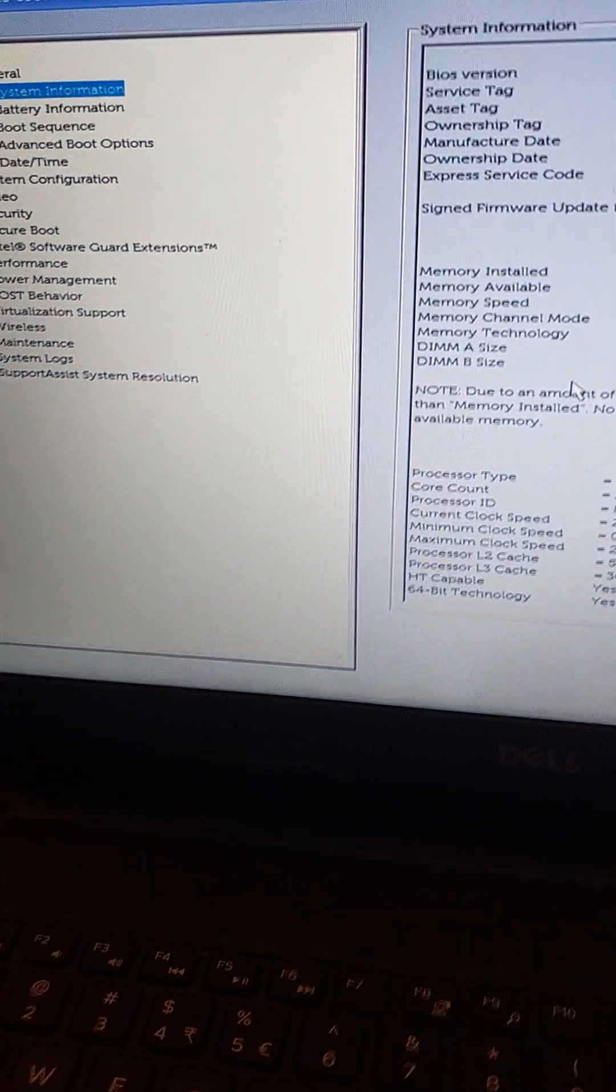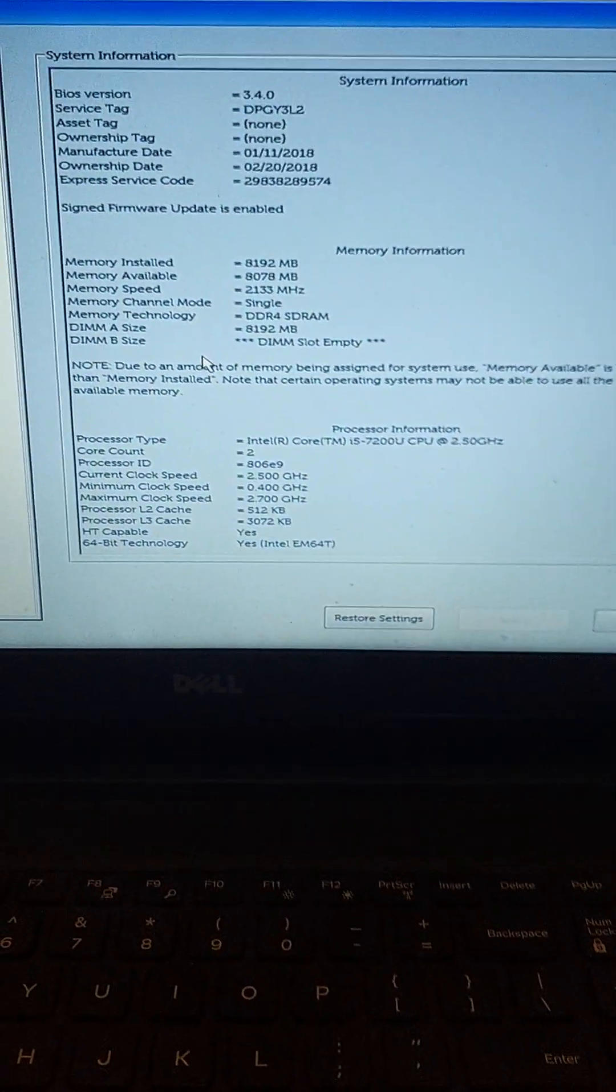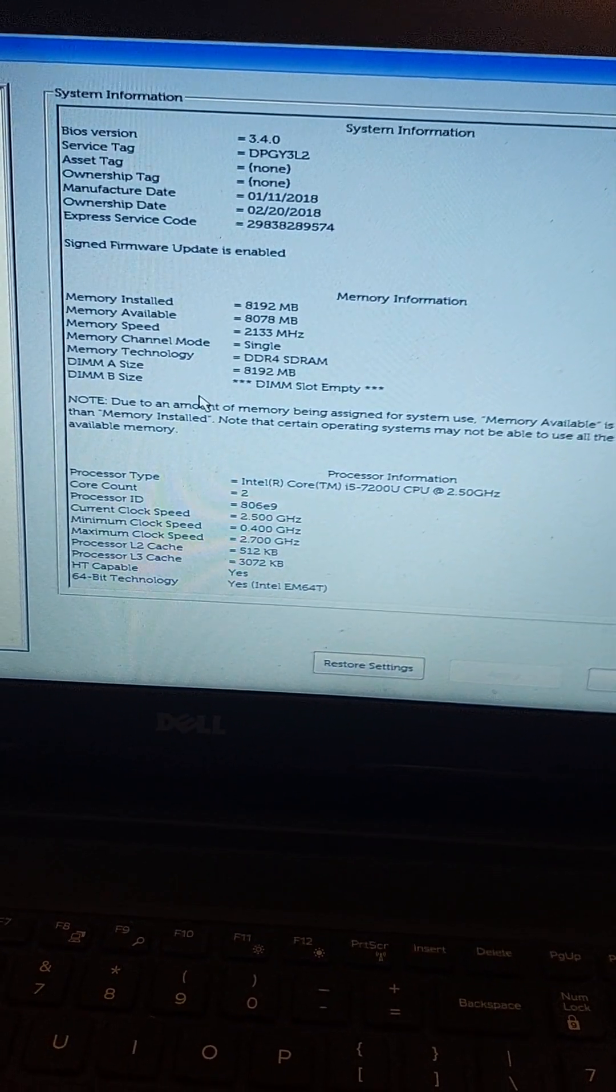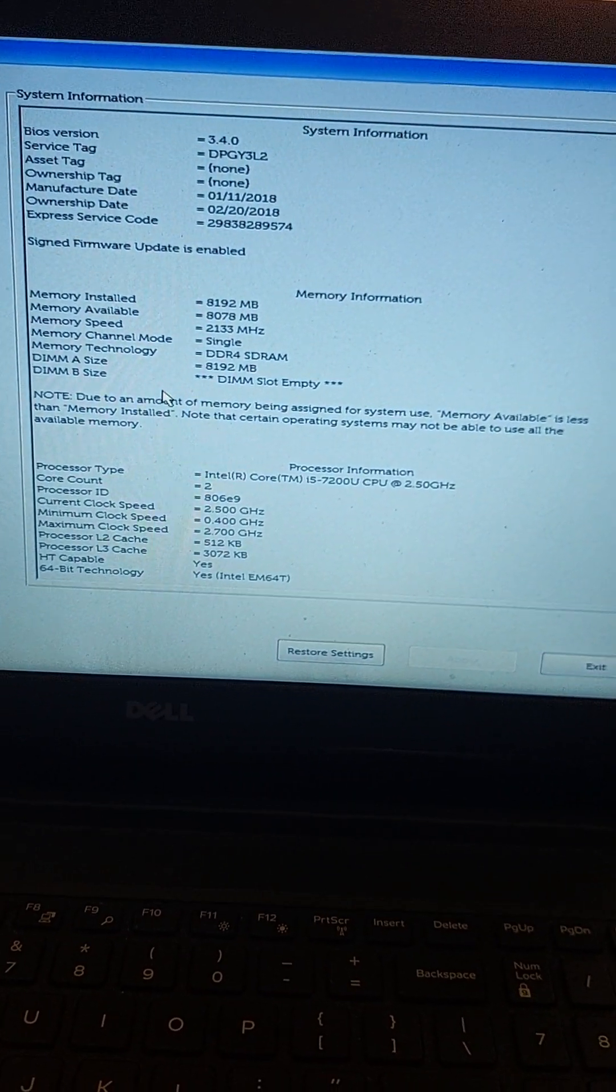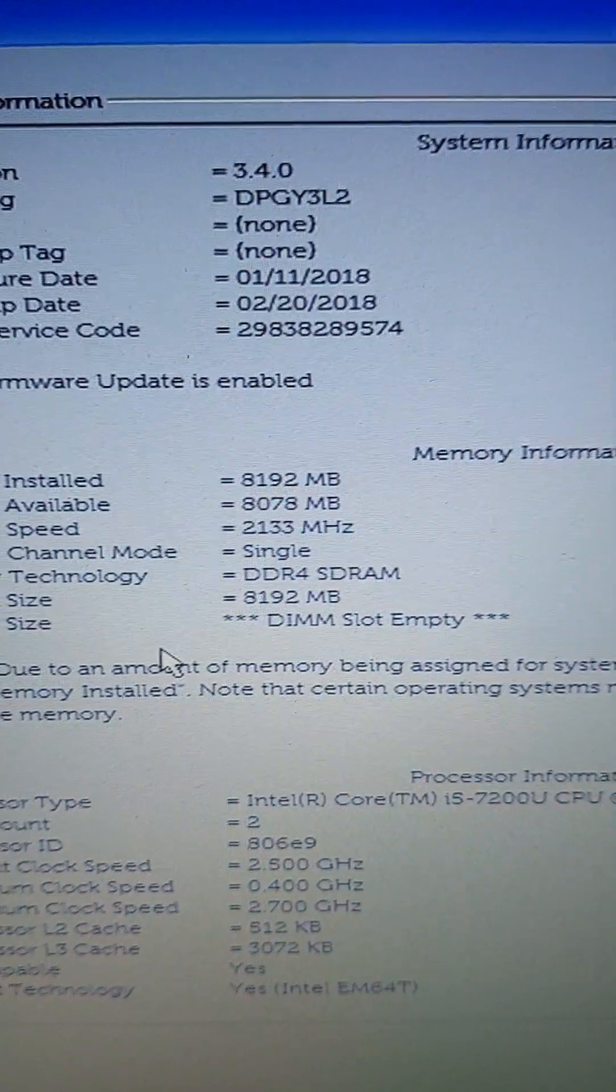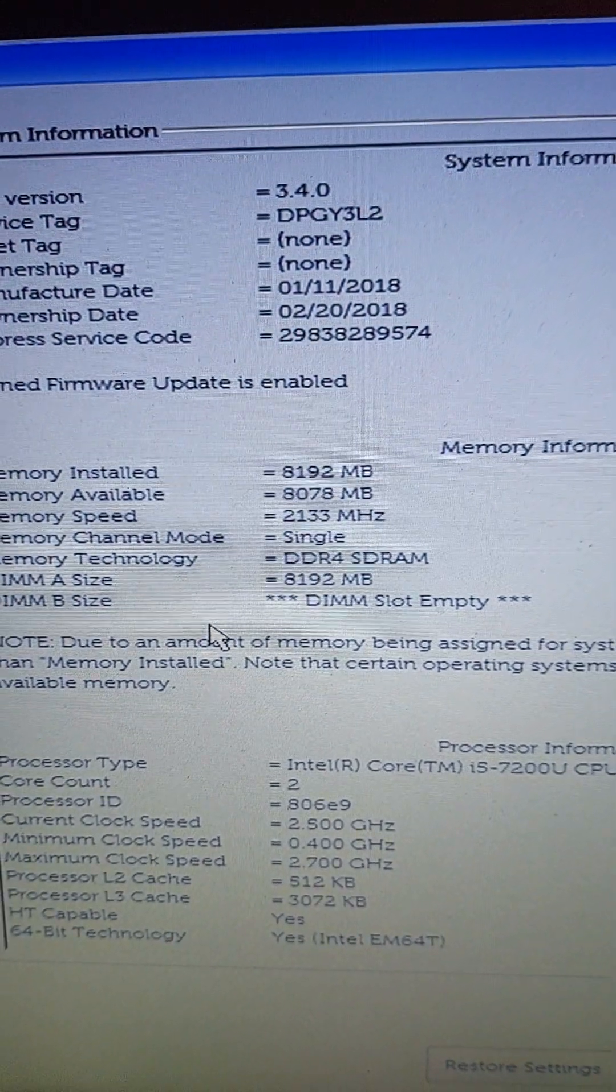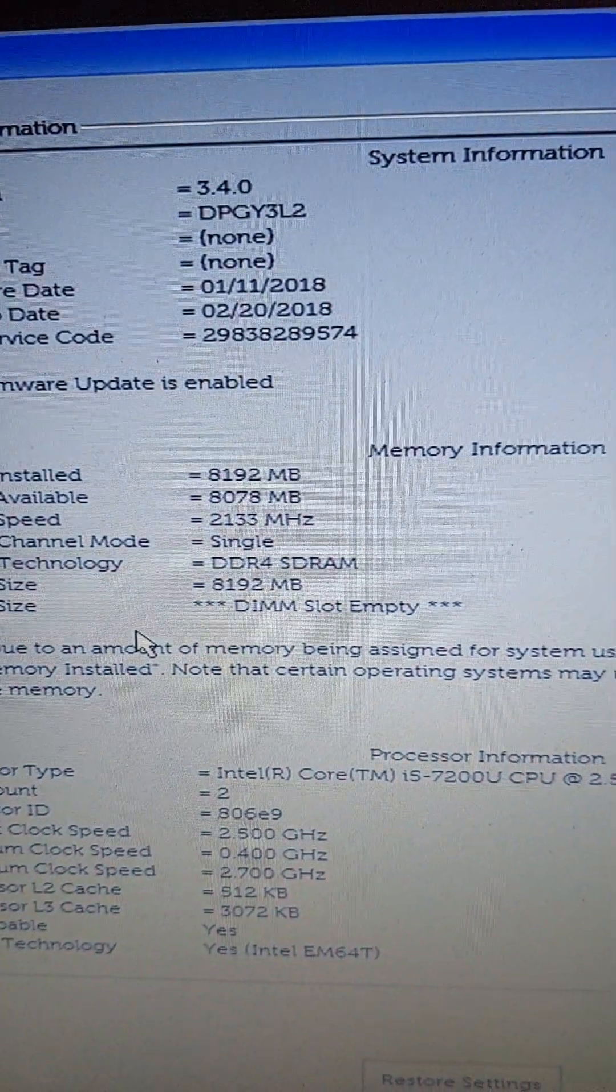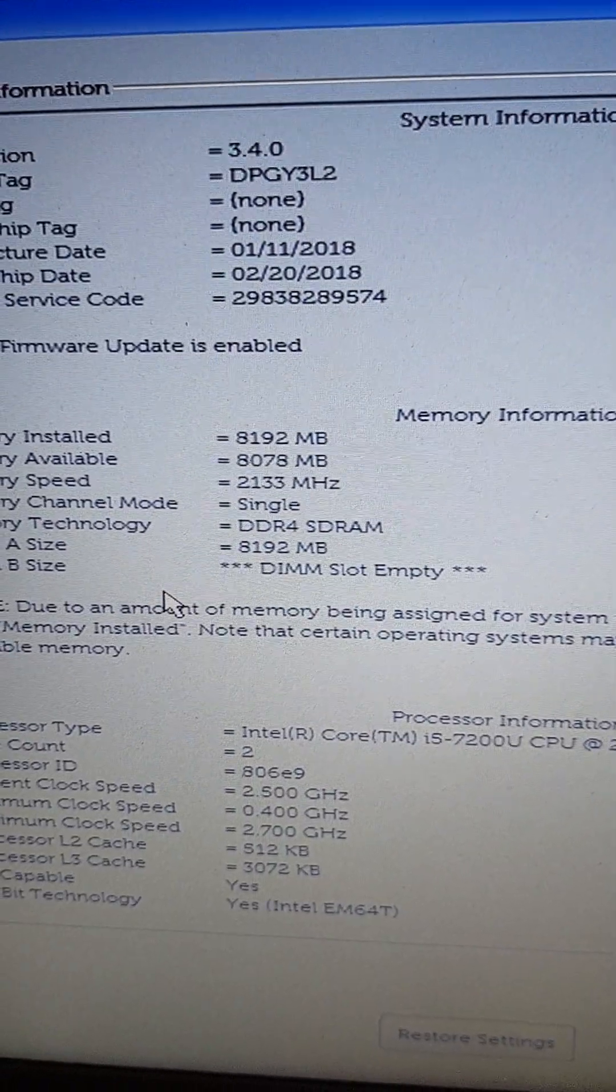So right now, this is the Dell Vostro, one moment, 3568 to be exact. And here we have a BIOS version 340, which is the newest one and the best one when you don't want to have a TPM issue.